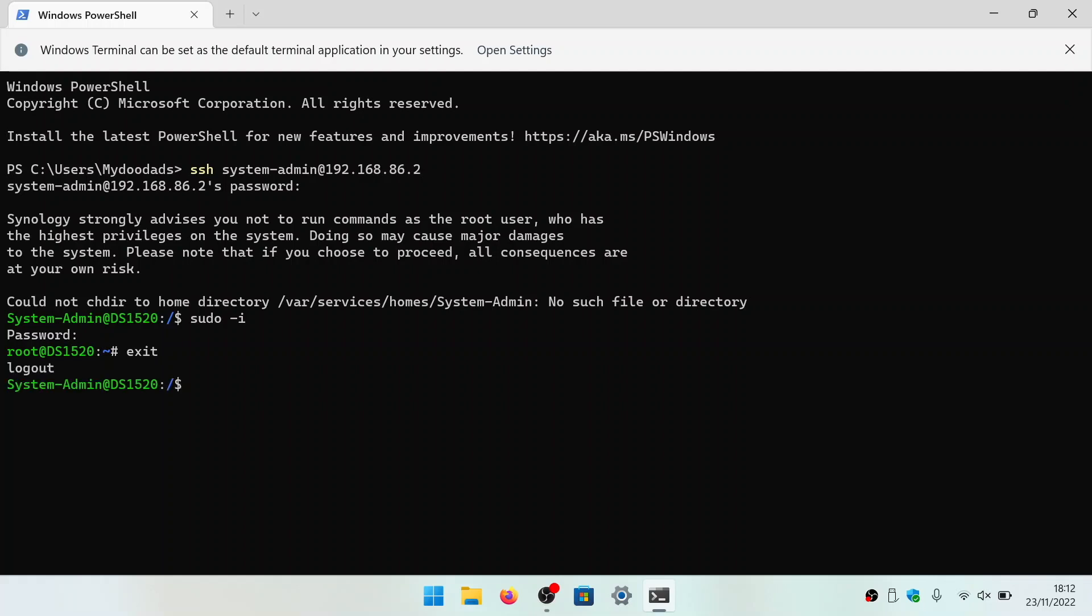However, as this will return you to your system administrator's account, you now need to also log out of this account.